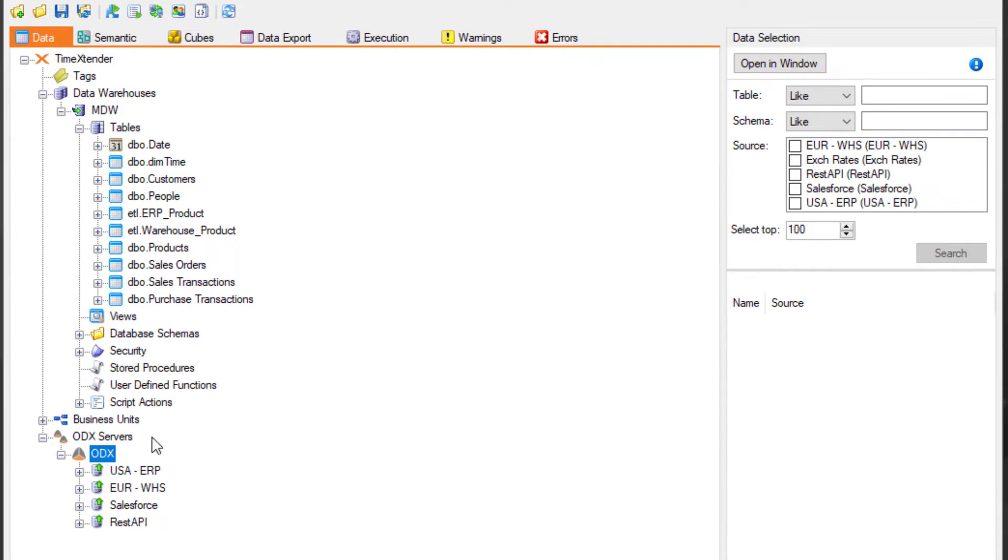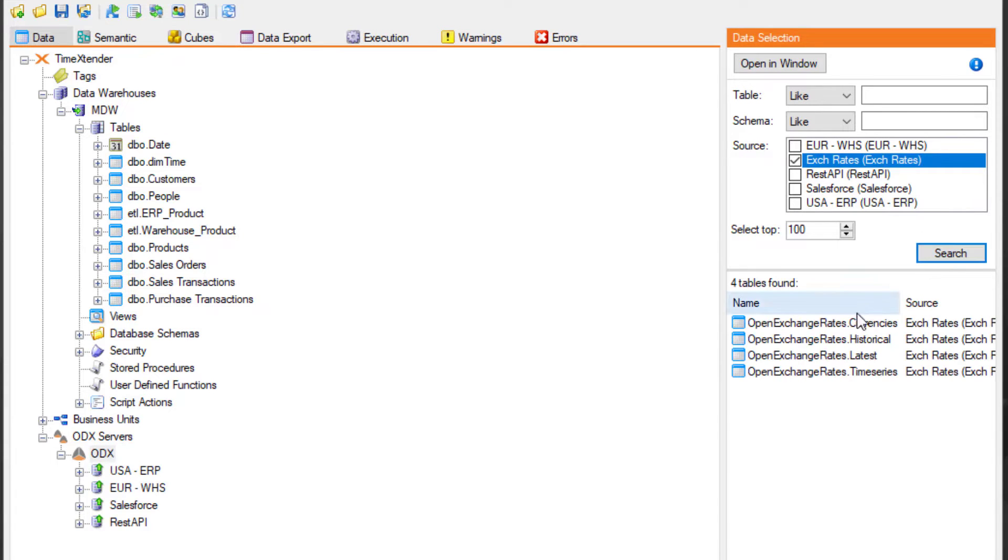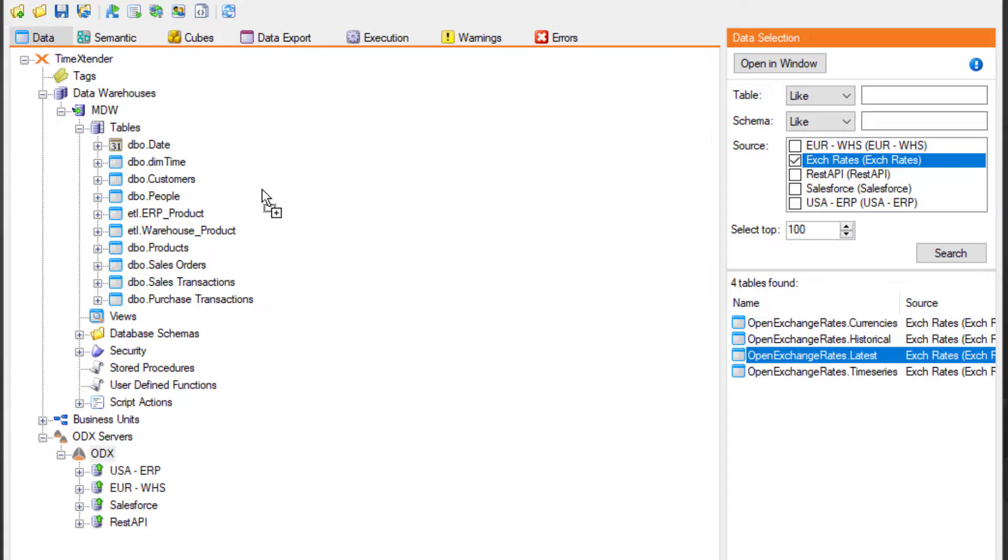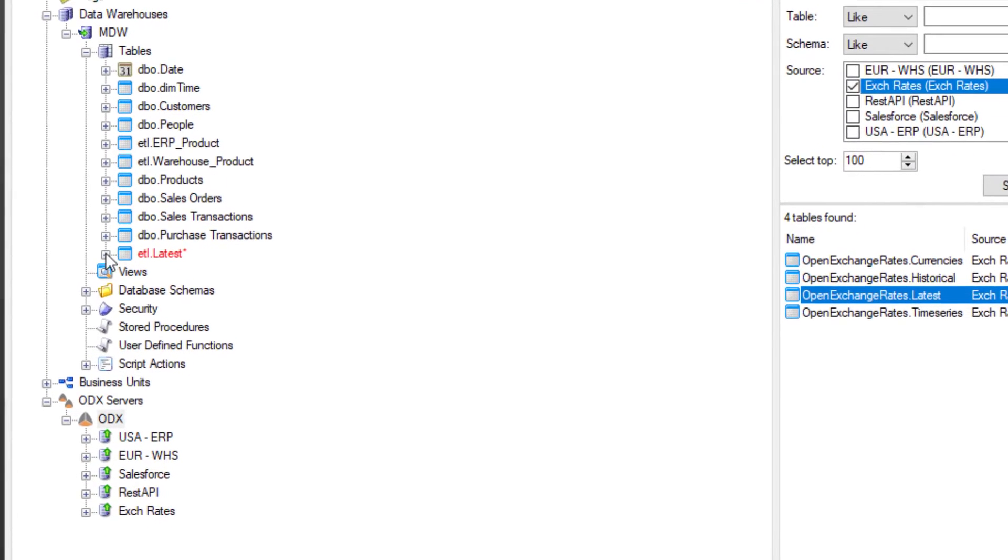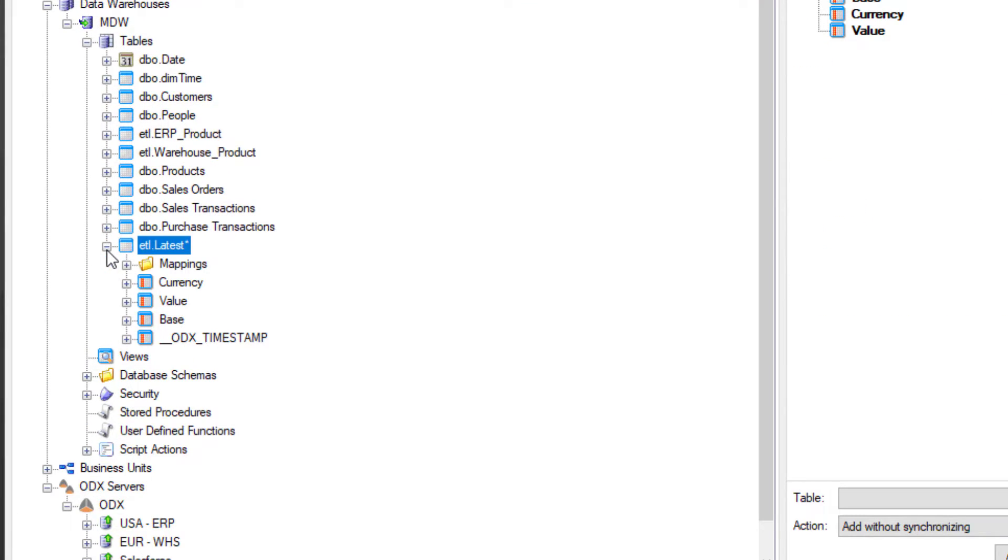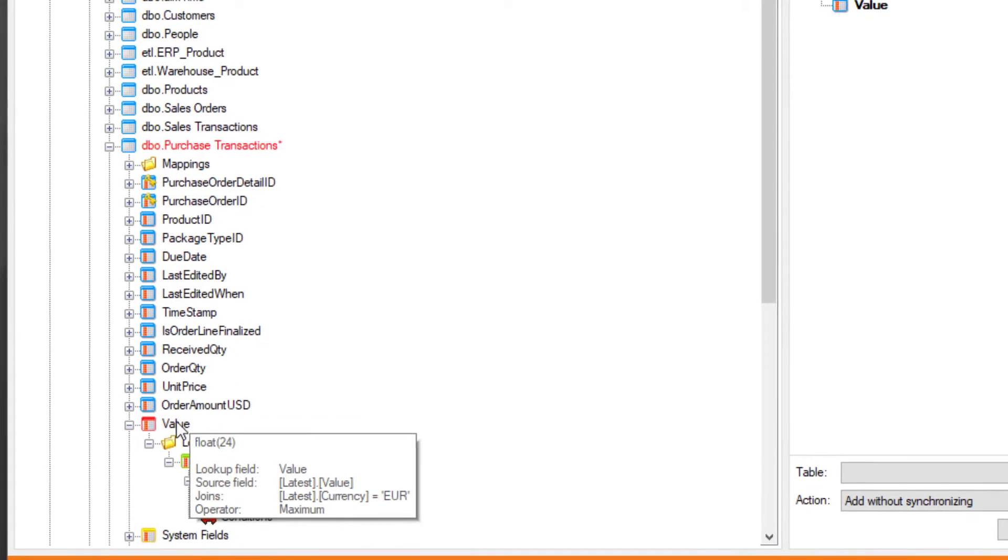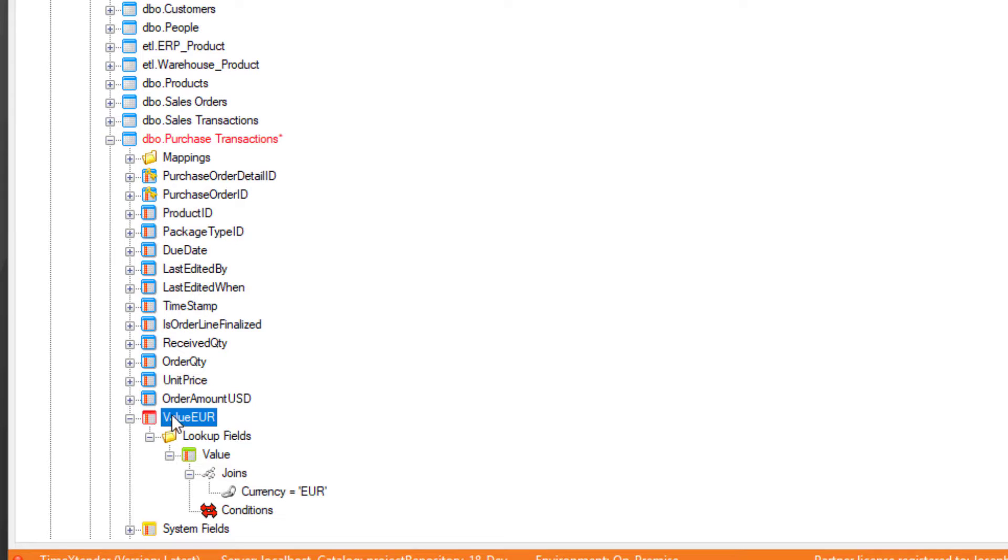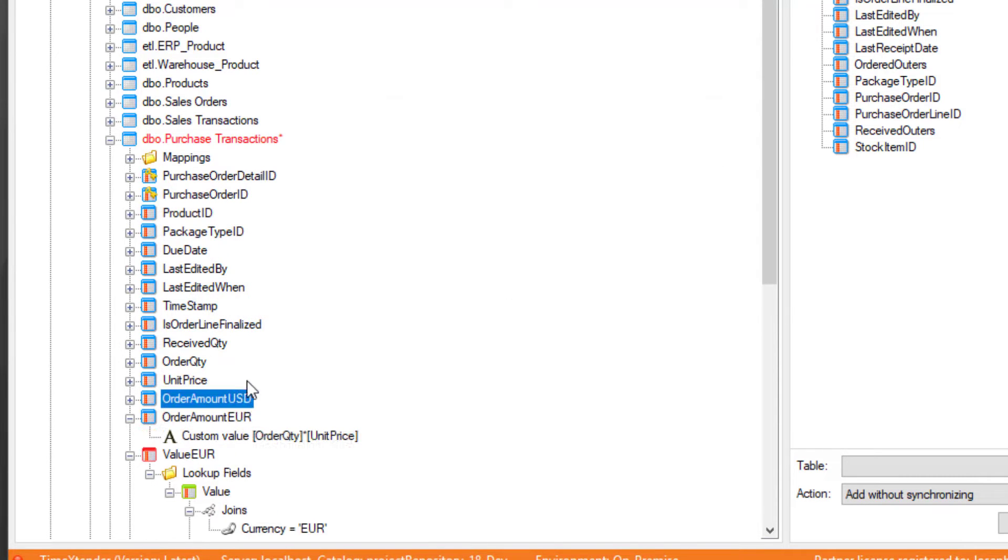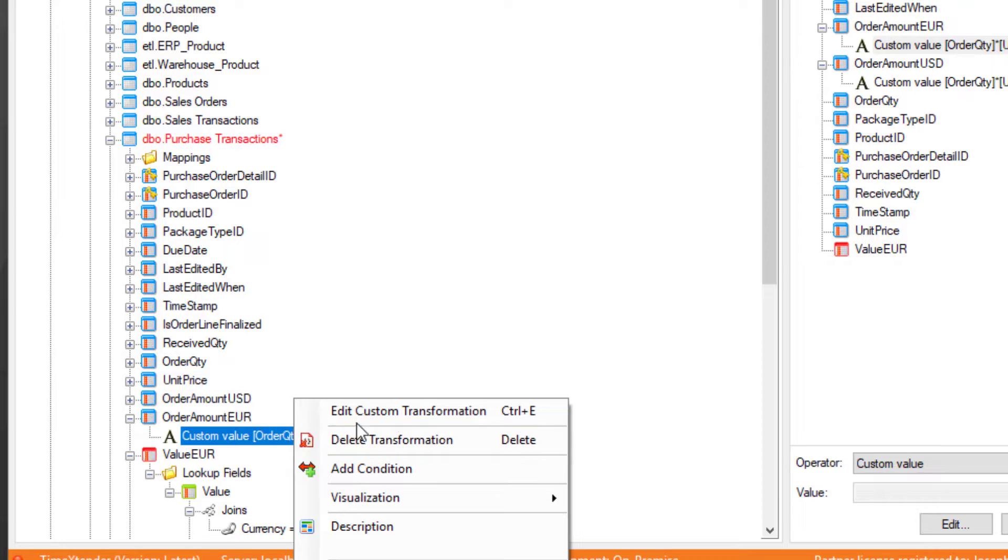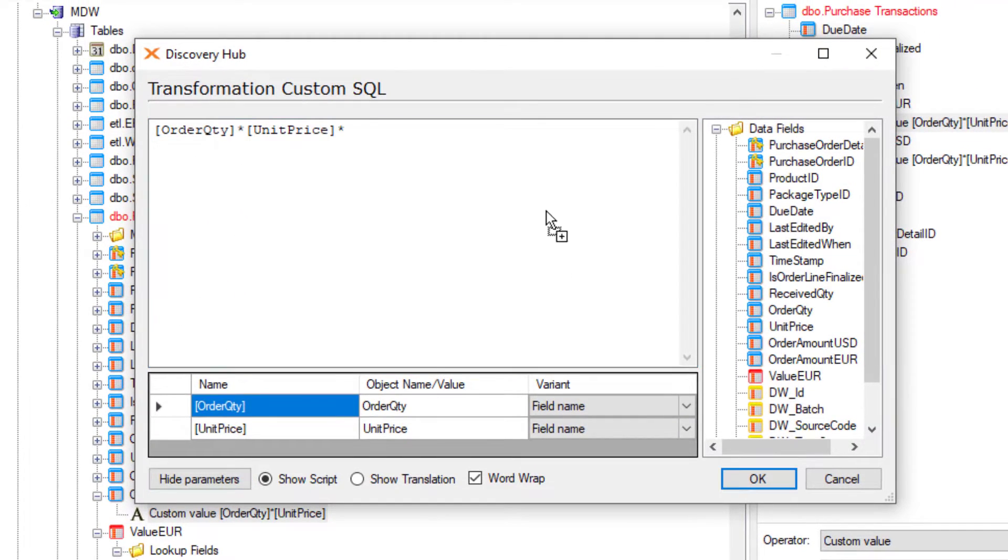We can quickly search our data lake to find what we need. Let's drag and drop this table entitled latest into the data warehouse. Next, we can easily bring in the value field into our purchasing table and define the currency code for the euro. Now let's clone the existing order amount USD field and edit the formula to convert the value into euros.